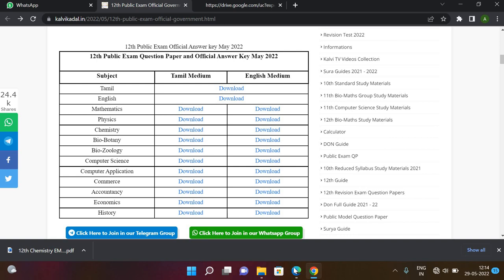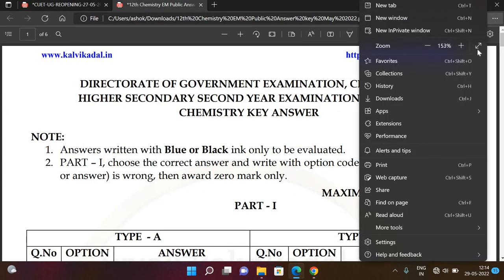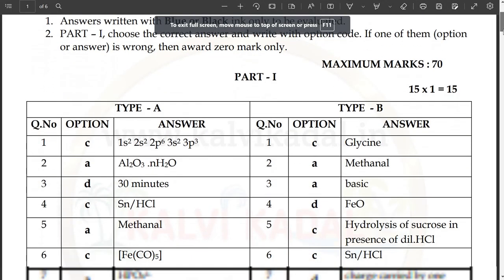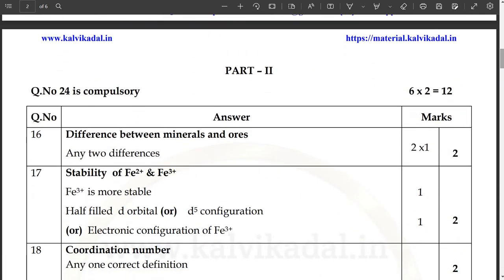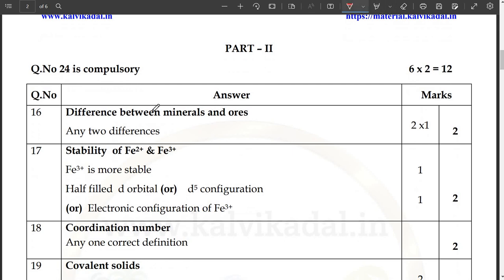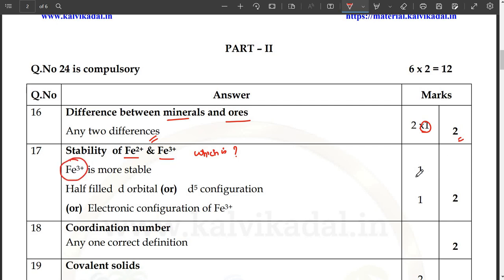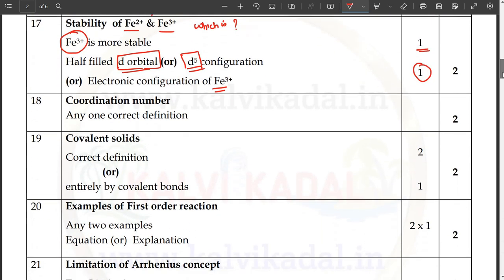In this video, we will discuss the chemistry key. If we write, we will see the chemistry key.